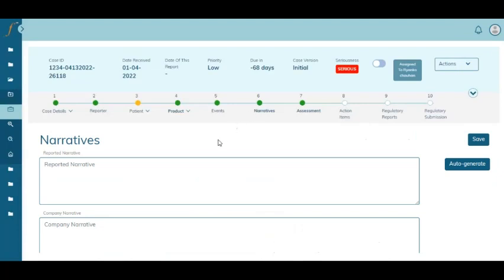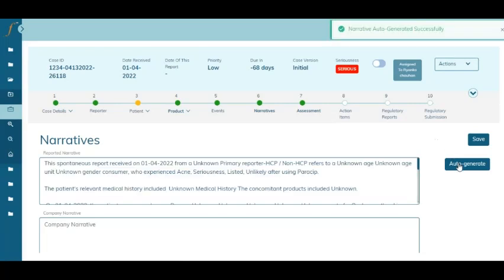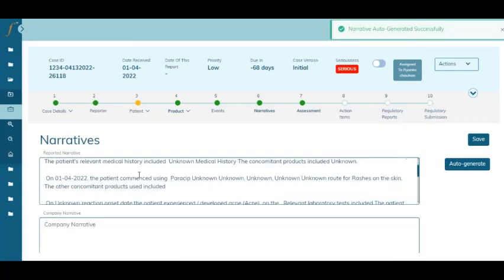The system comes with another automatic feature called auto narrative generation. At one click of a button, the system will automatically generate a narrative for you.